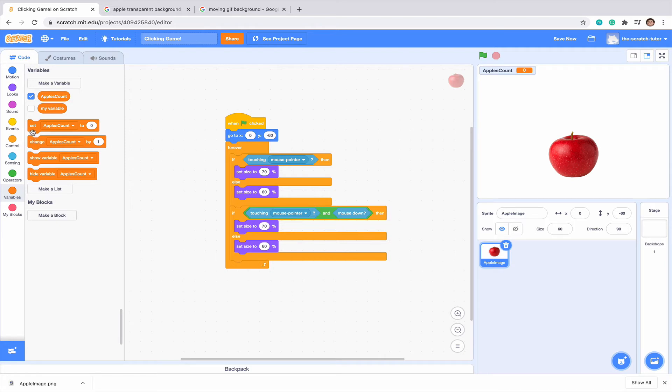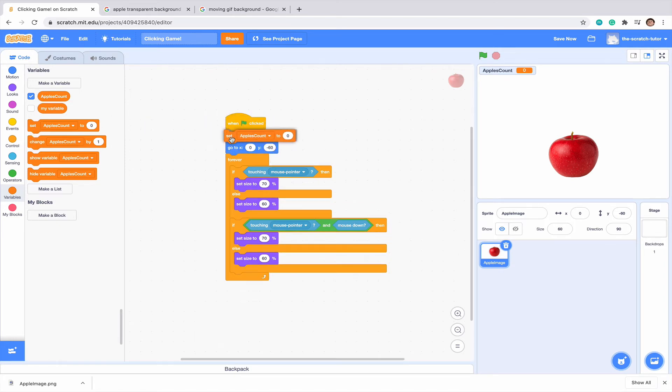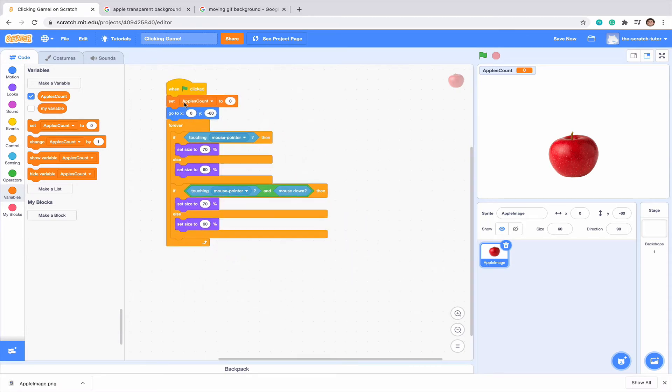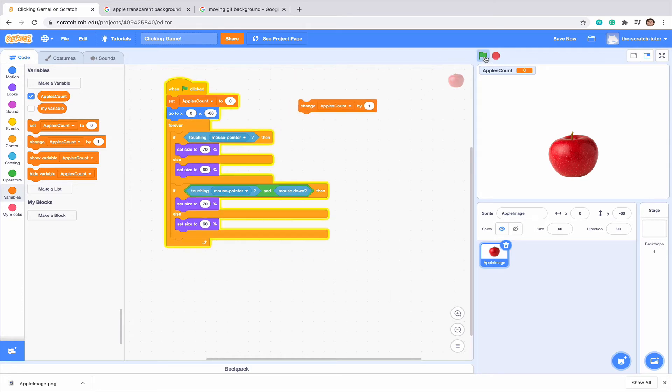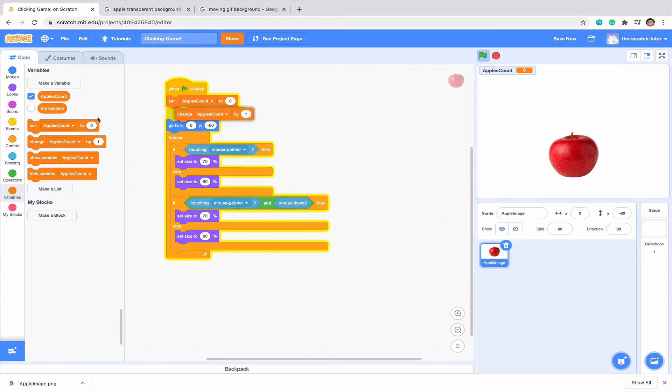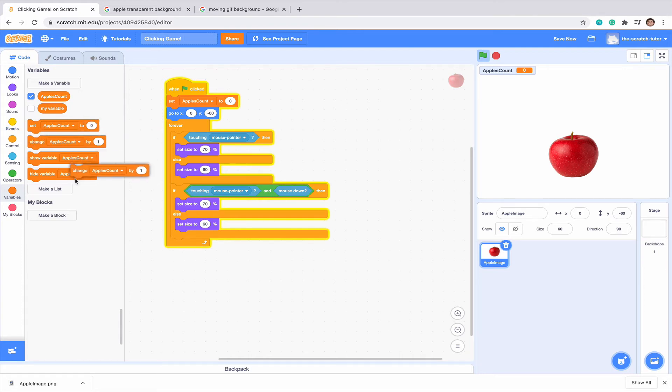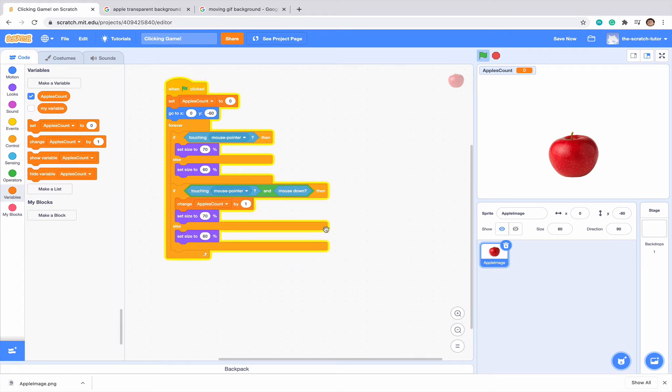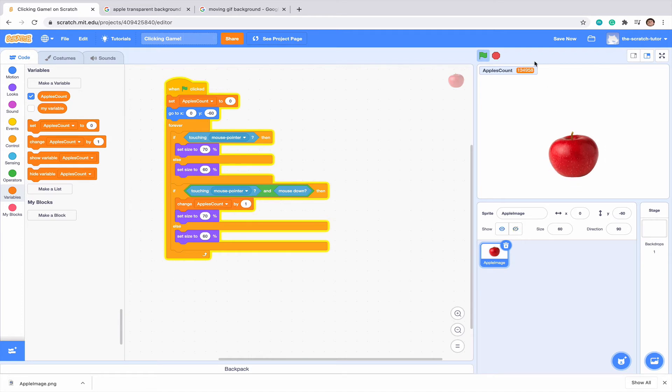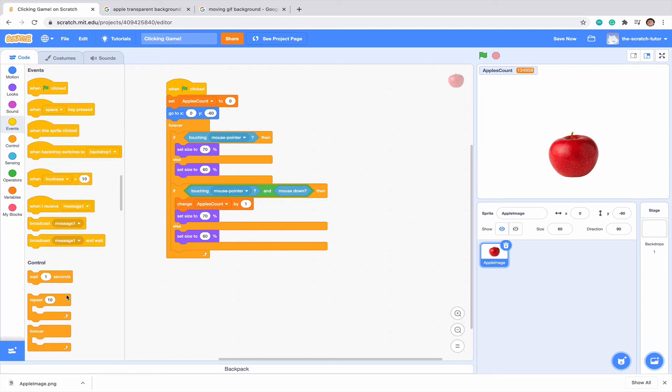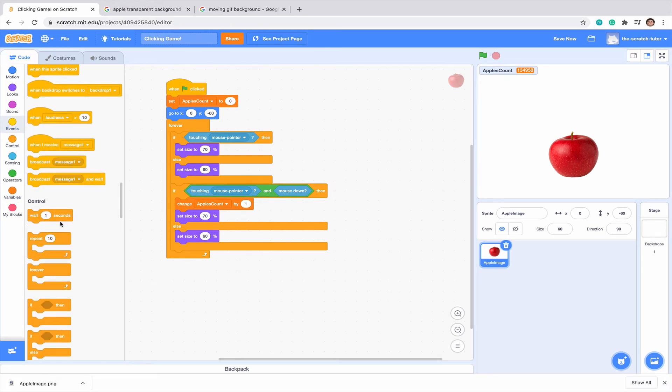Each time we restart the program, we want the code to basically restart. So let's click set apples count where the green flag clicked code is. When we click the green flag, it will go back to zero. So each time we want to click, we want our apples count to go up by one. Set size to 70 and we want to change our apple count by one. But as you see, we can just hold it and our number will go up very, very quickly.